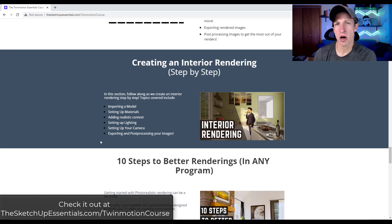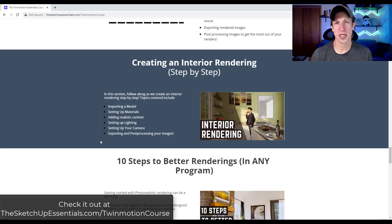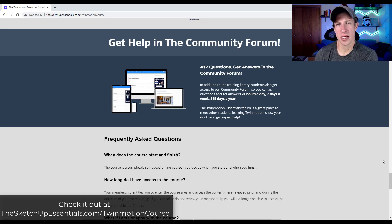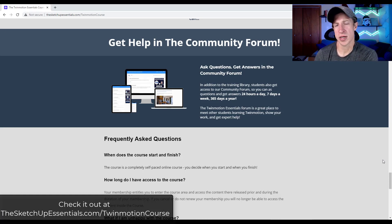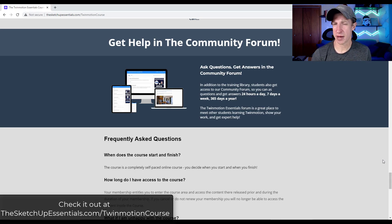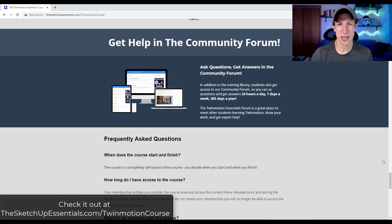If you are interested in getting some Twinmotion training, this course is going to allow you to do that. I've also included a community forum, so you can go in there and ask your Twinmotion related questions. If you do get stuck on anything, it's a great place to get help. I'm going to be in there answering questions to make sure that you're not getting stuck on anything.